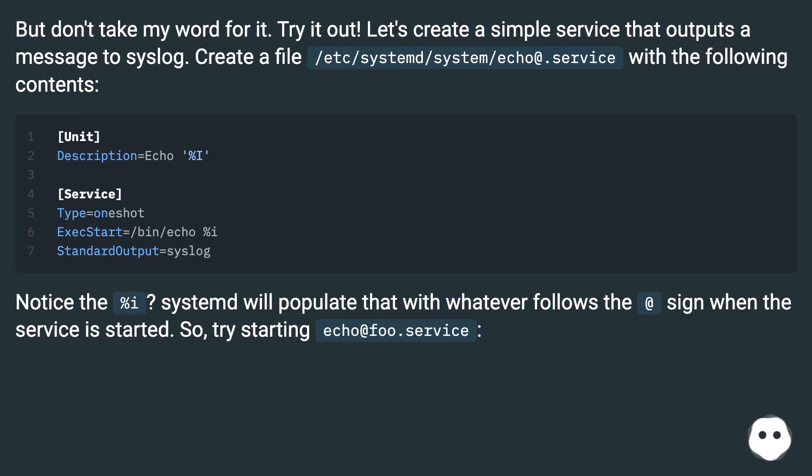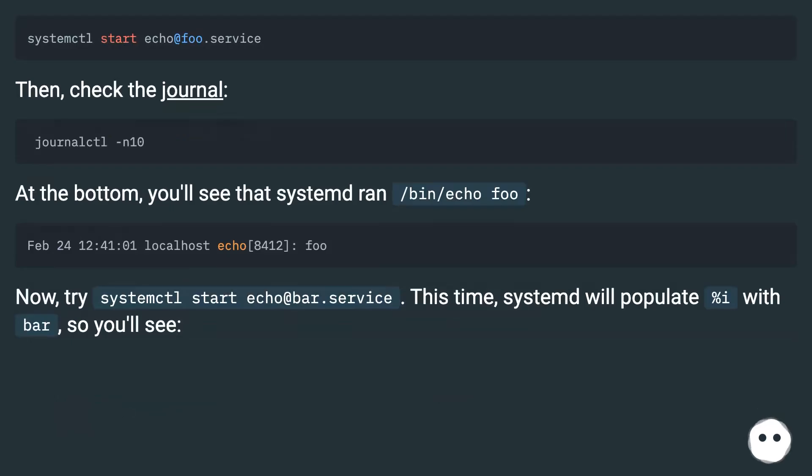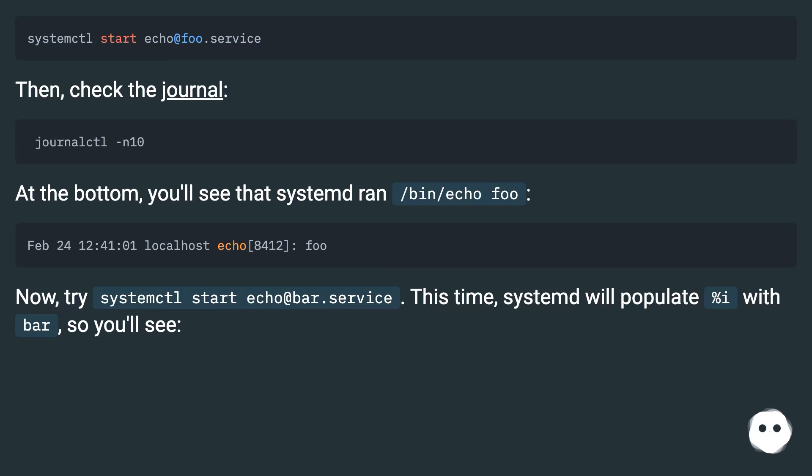Check the journal. At the bottom, you'll see that systemd ran /bin/echo foo. Now, try systemctl start echo@bar.service. This time, systemd will populate %i with bar, so you'll see it in the output.